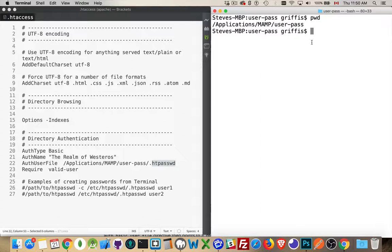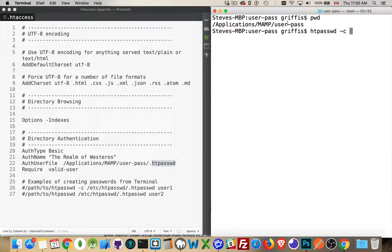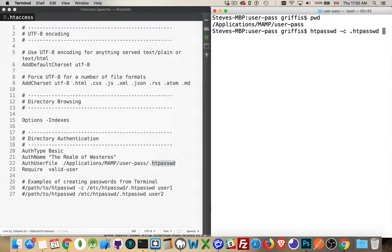So I will do HT password. That's the program that I'm running on Linux or Mac. Dash c. So create the new file. And inside my current location, which is here, I want to create the file HT password. That's the command to do it. And then I want to provide the first username. So I'm going to create one called Steve.